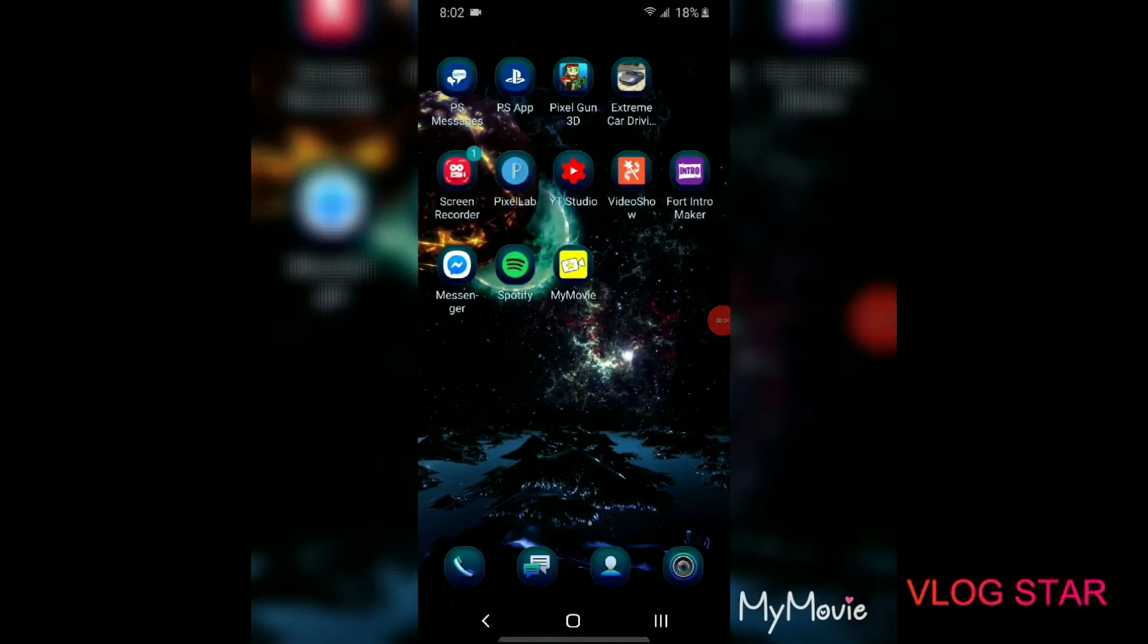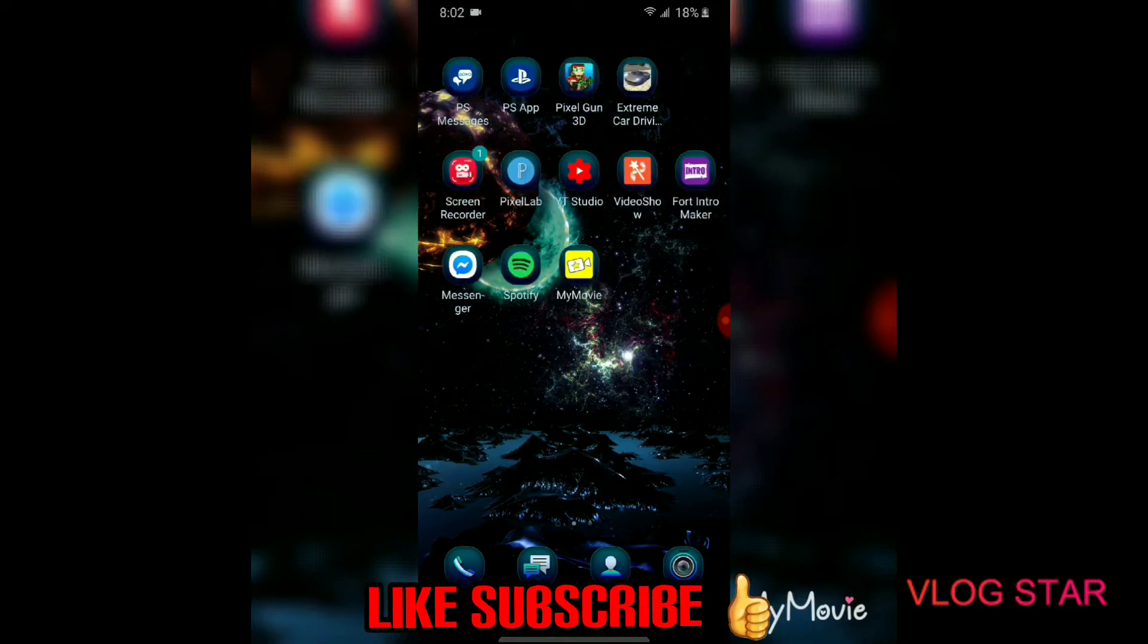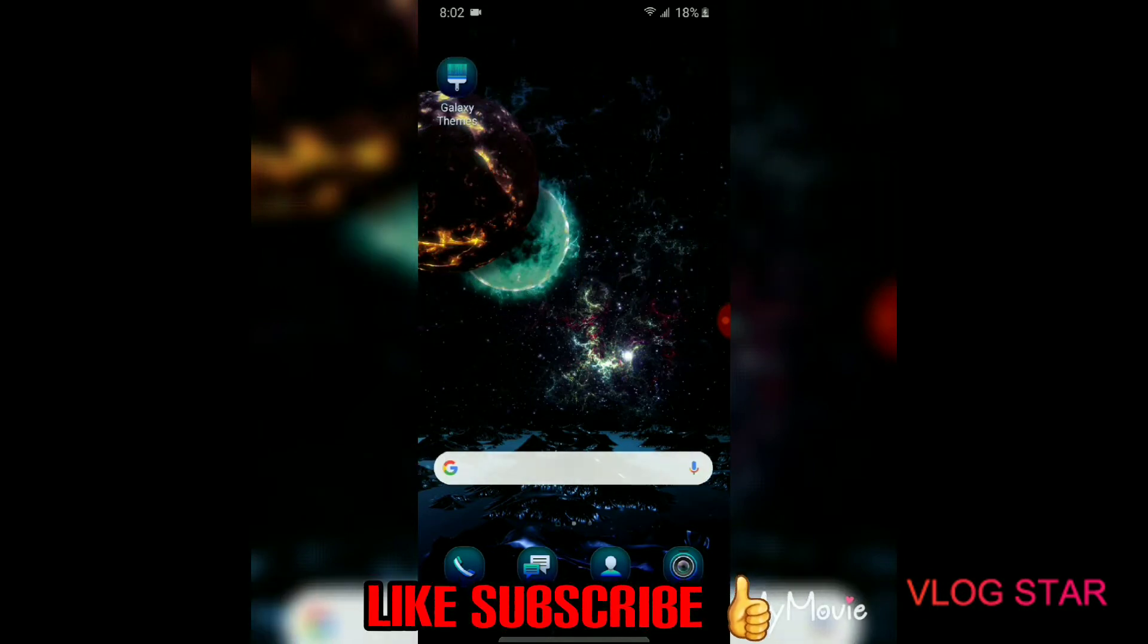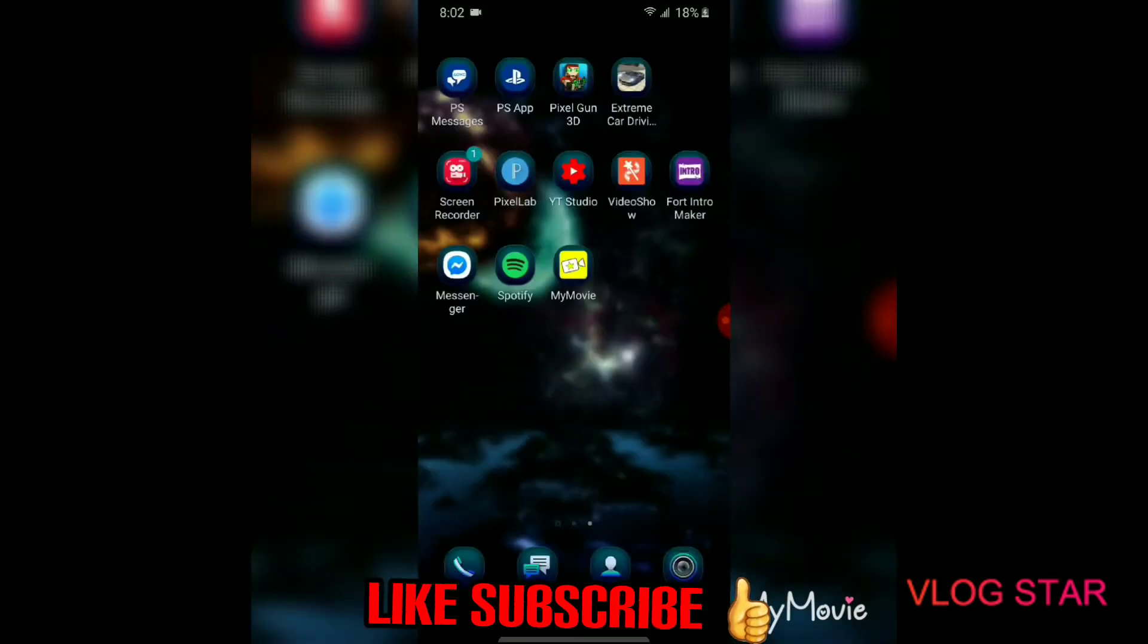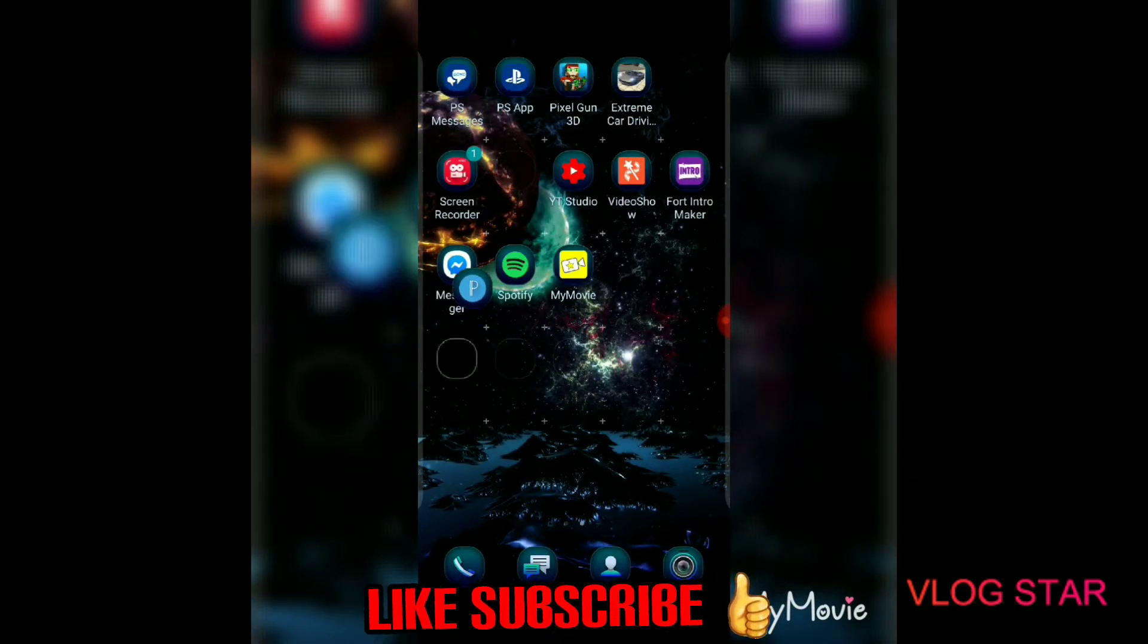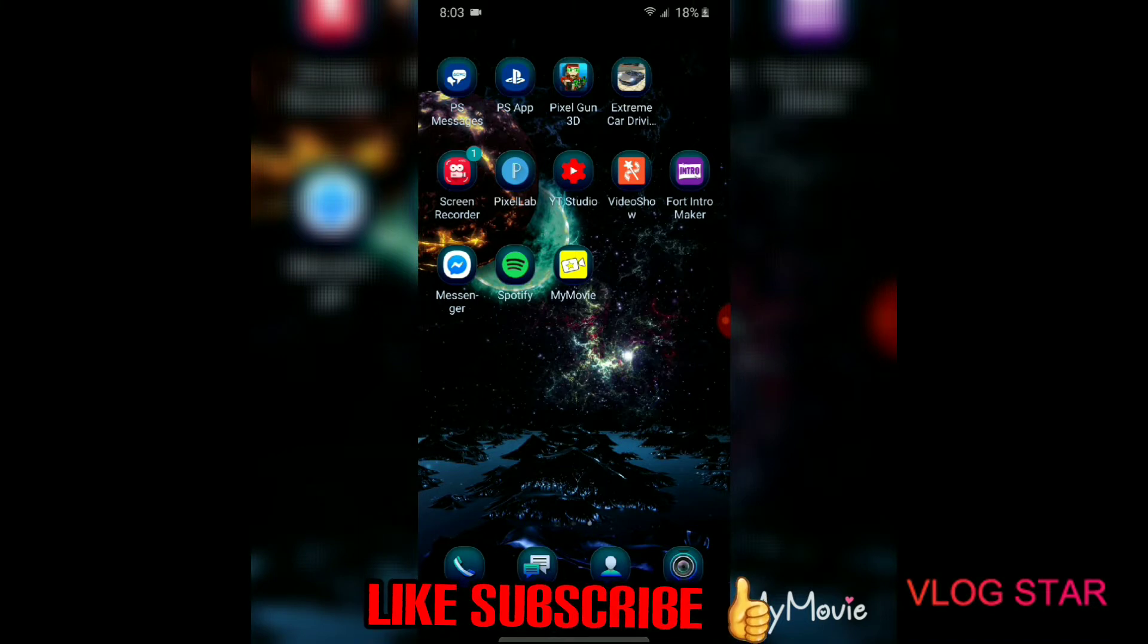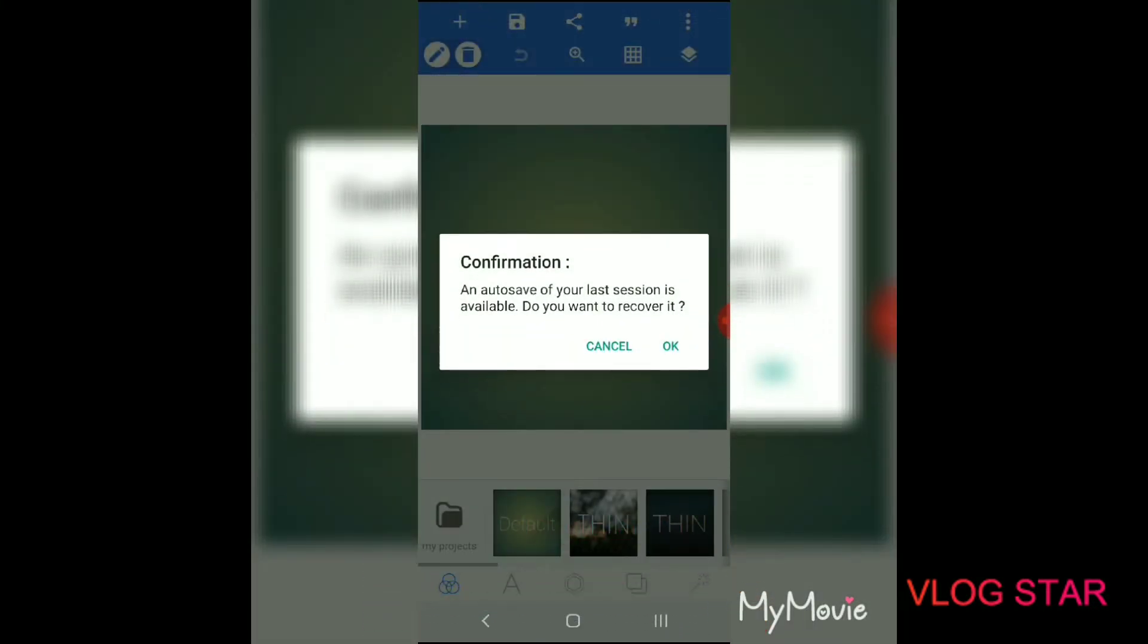Okay, this is how you make thumbnails on mobile or Android. It's not how to put them on—I'll make a different video about that—but this is how you make them. So first, you want to get this app called PixelLab, and it's free.